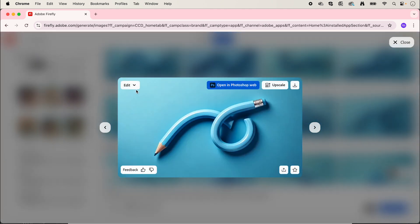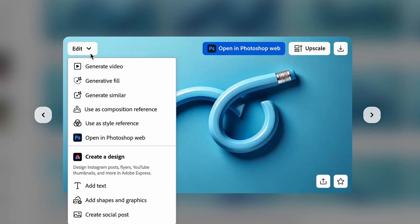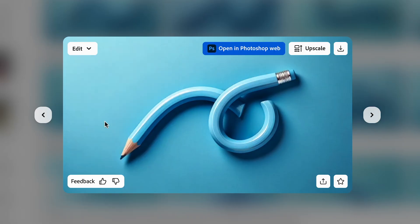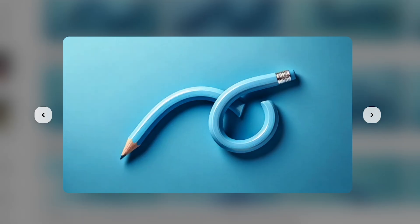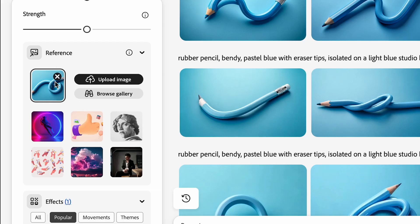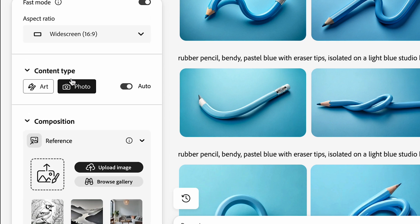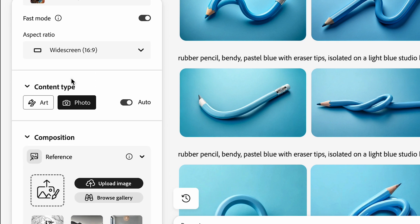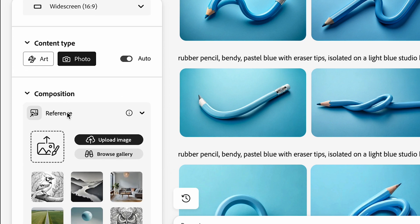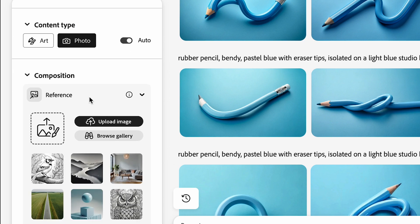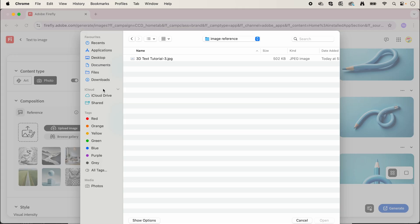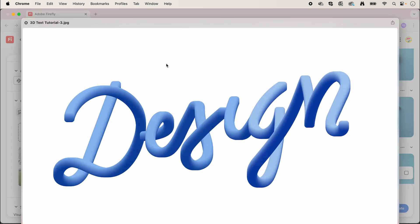I'm going to go up to edit and then use this as our style reference. This is going to add it onto our left hand panel. Next we're just going to upload our composition reference. Click this and we're going to upload our image that we created earlier. Open that, press continue, then click generate.